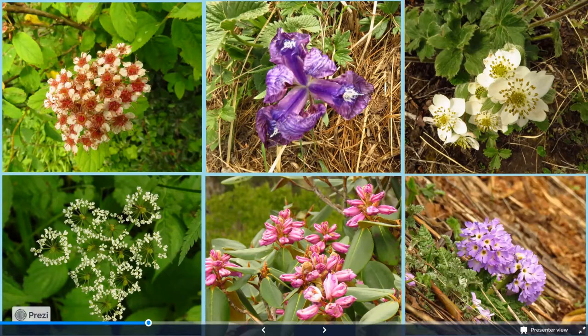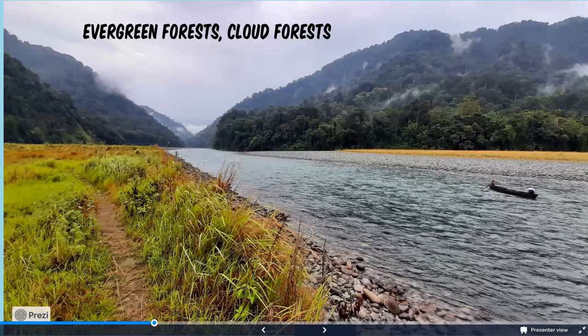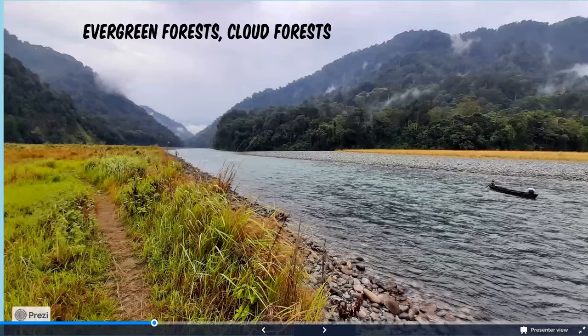Moving on to evergreen forests, also called cloud forests — this particular photo is from Namdapha National Park in Arunachal Pradesh. Evergreen forests are those where the trees remain green for most of the year and don't shed their leaves; there is usually a perennial stream as the lifeline of the place. When located at higher altitudes they are covered by mist, seemingly in line with clouds. They support a huge variety of life — not just mammals and birds but also fish, reptiles, and amphibians.